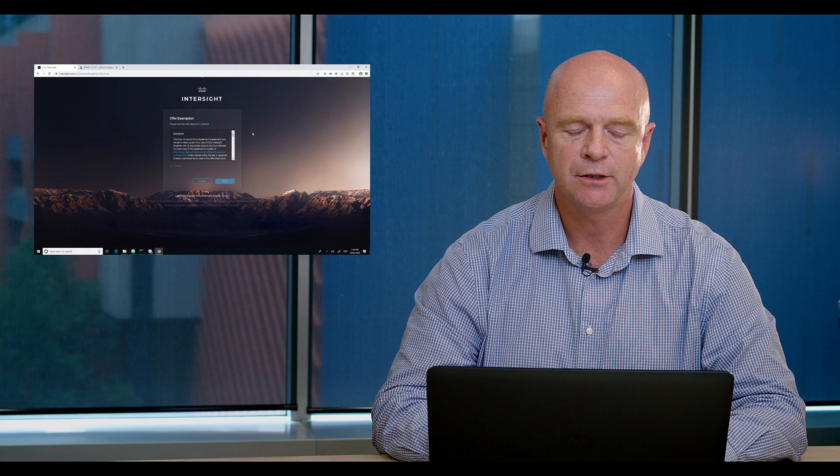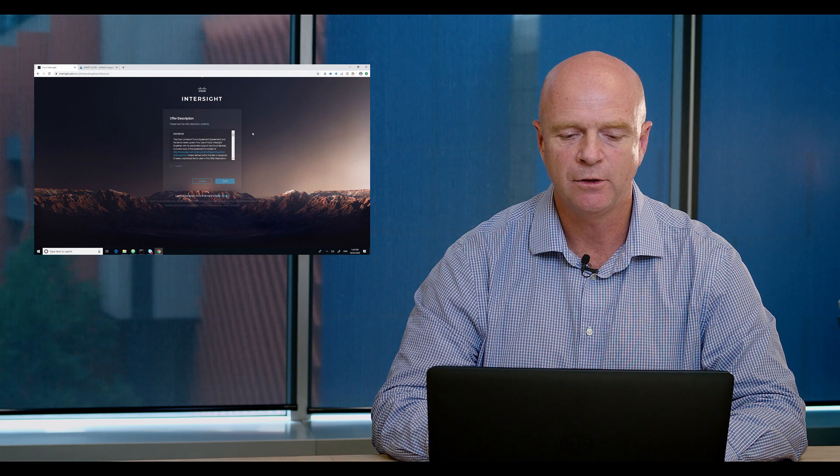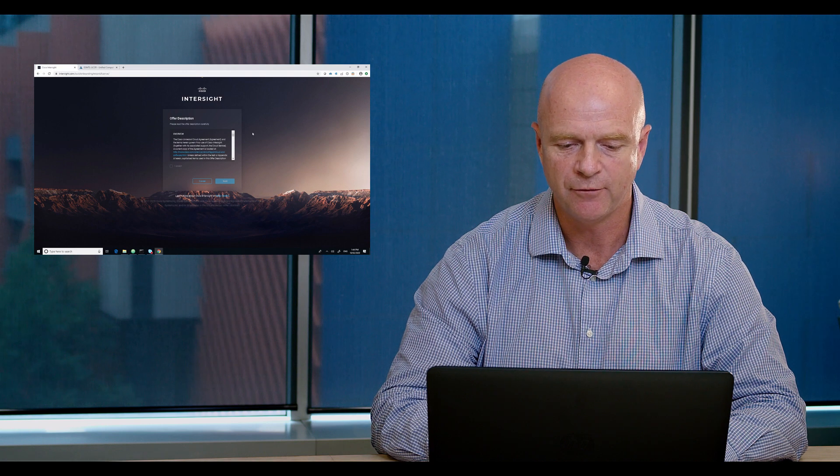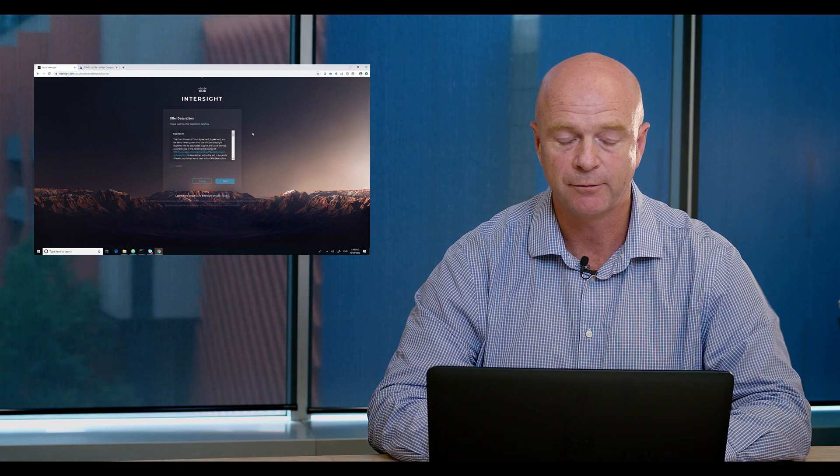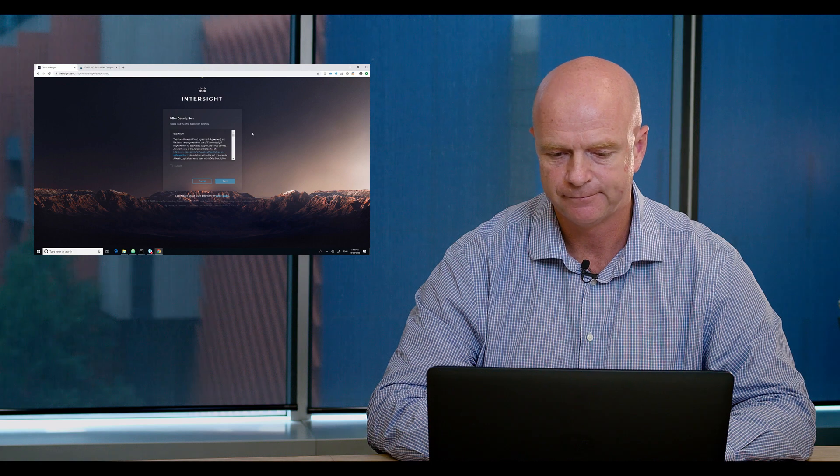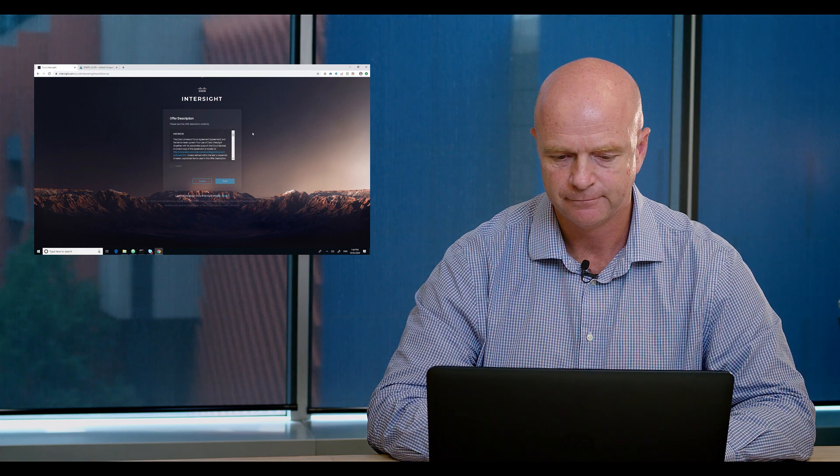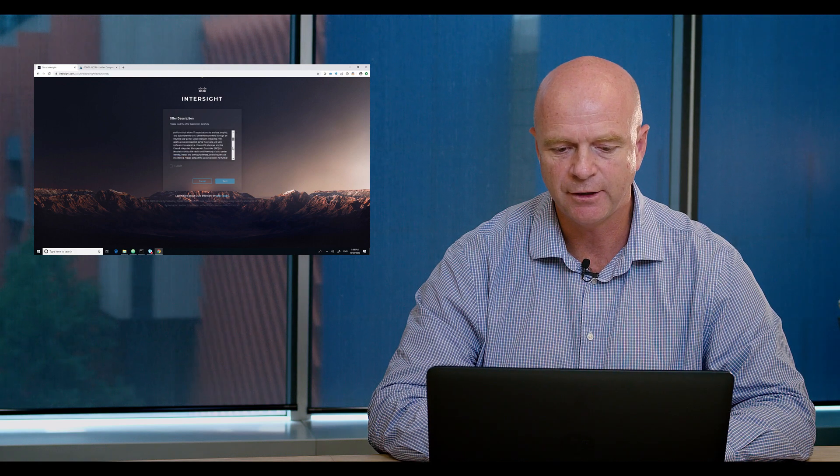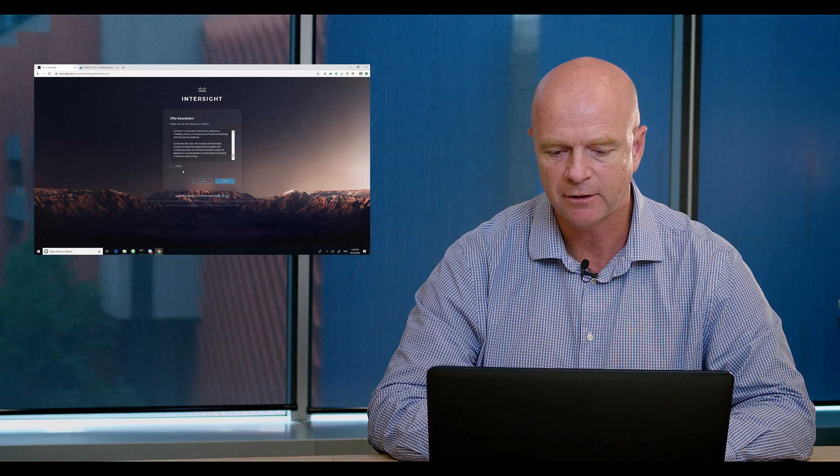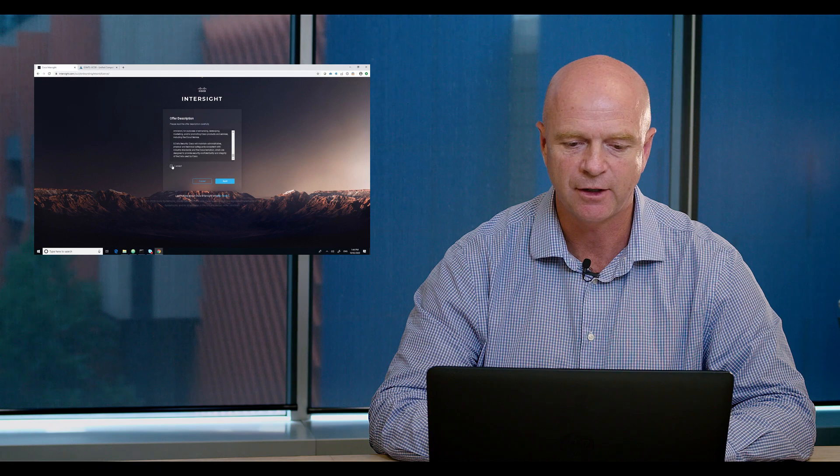Once we've logged in, we'll be presented with an overview and other licensing agreement that we need to accept. After reading that, I accept that and move into the next phase.